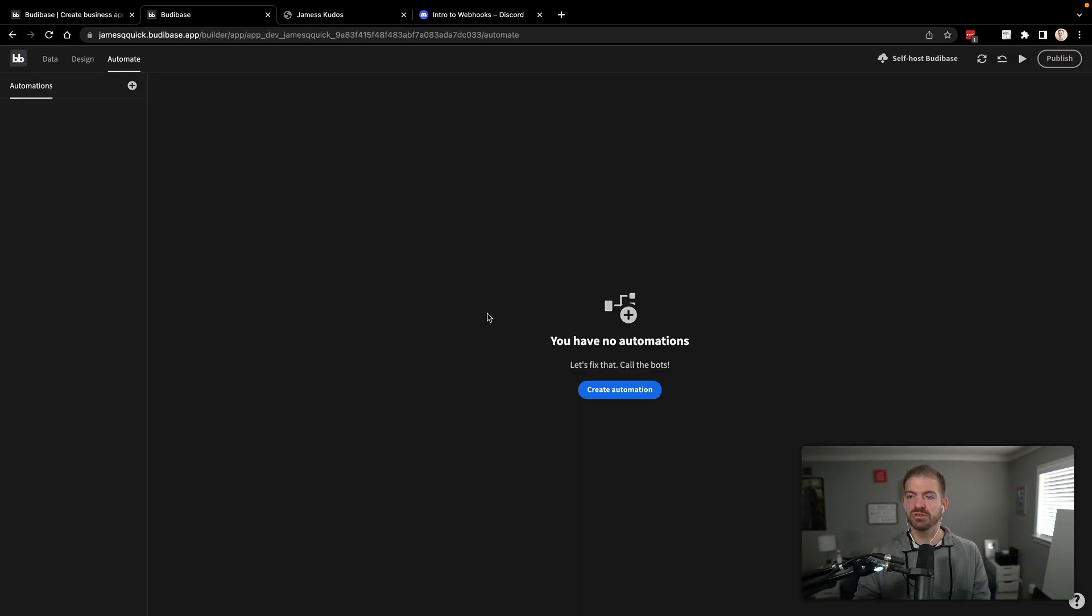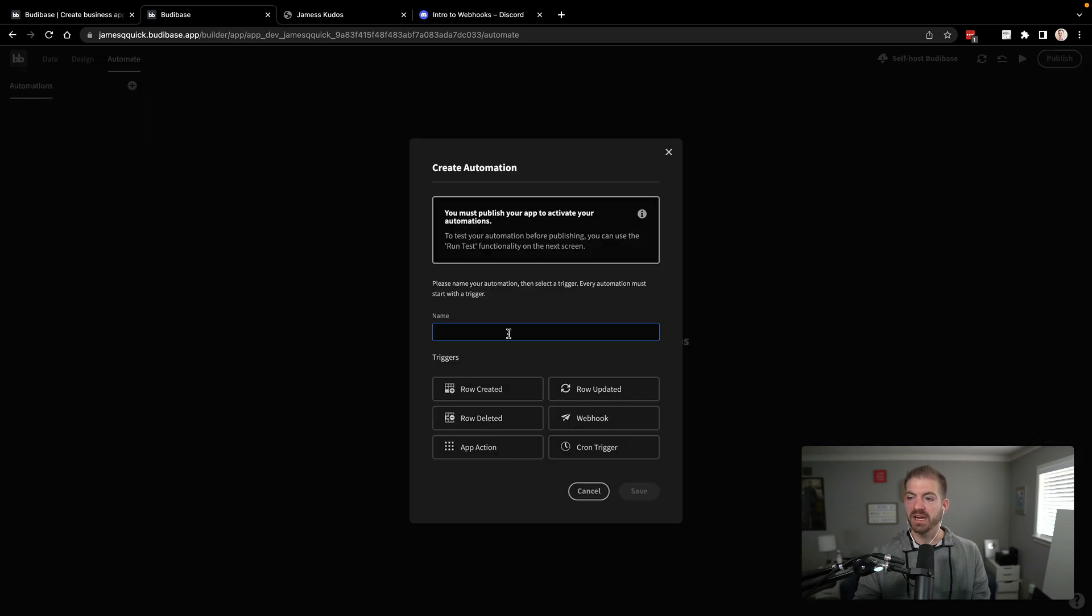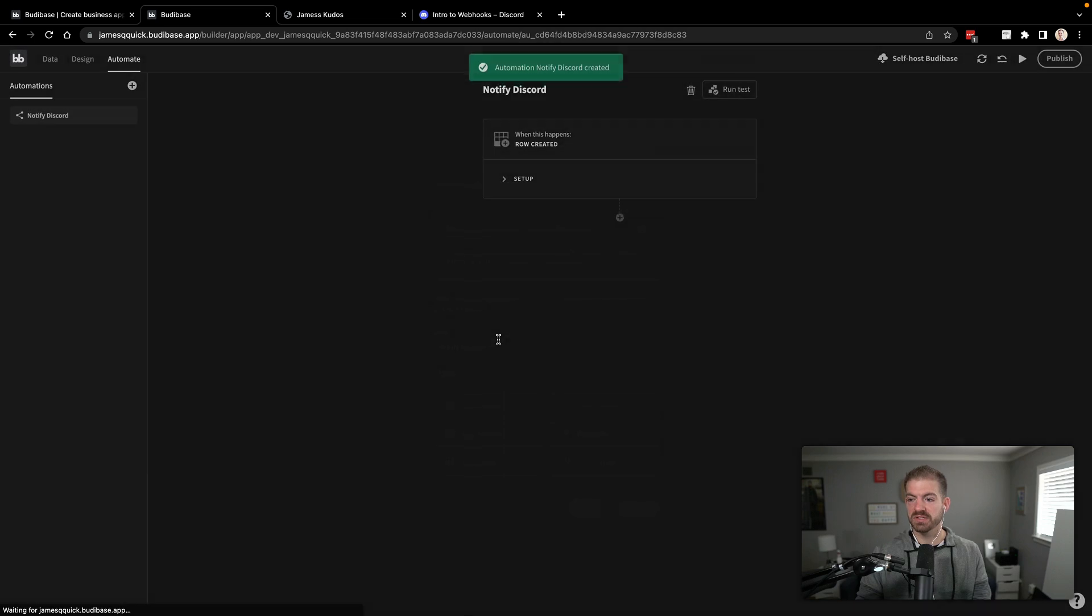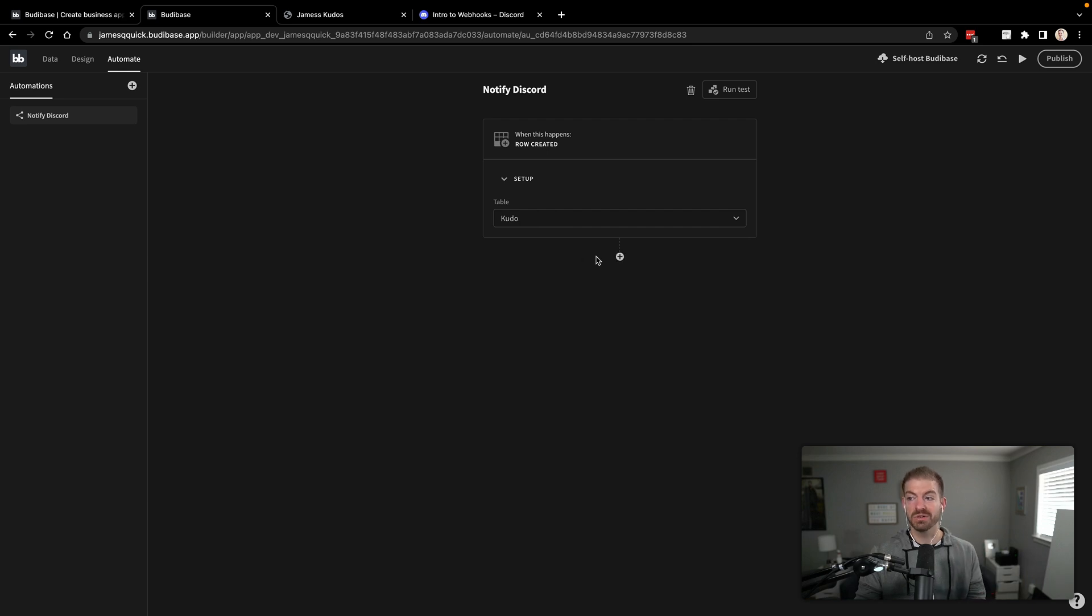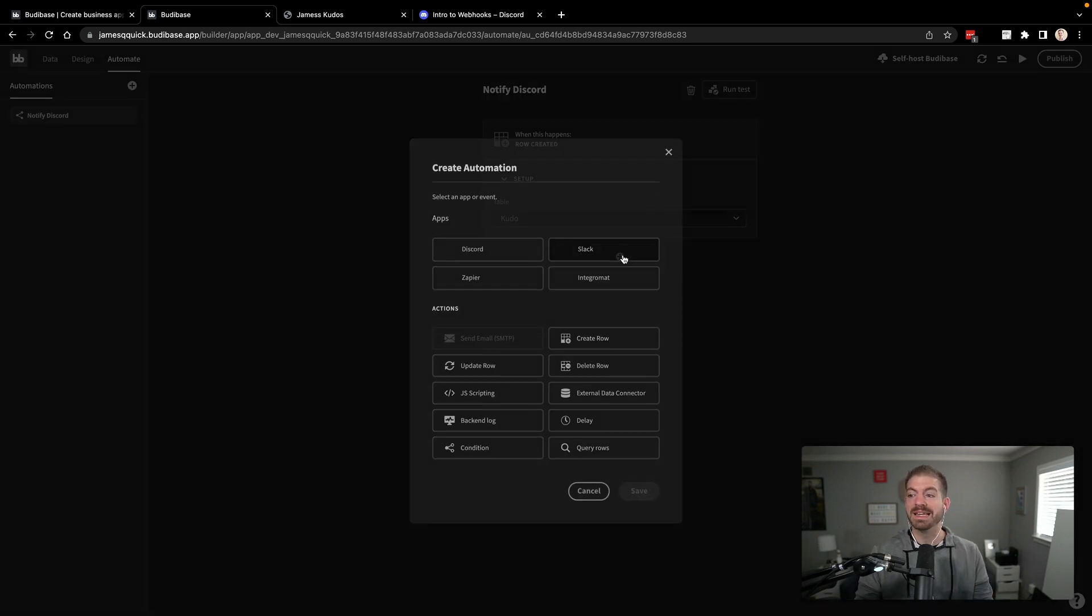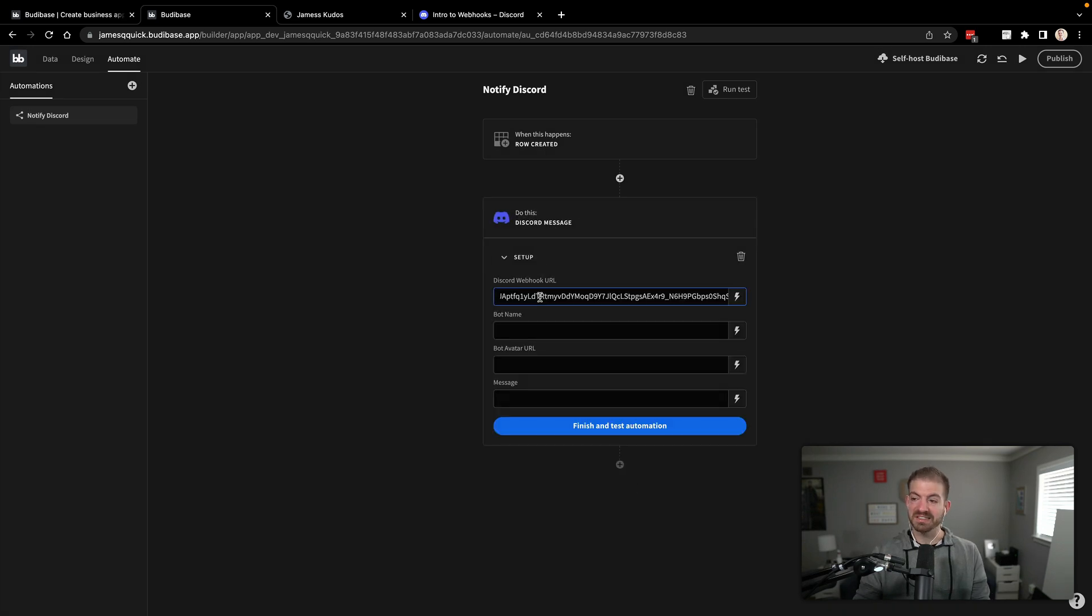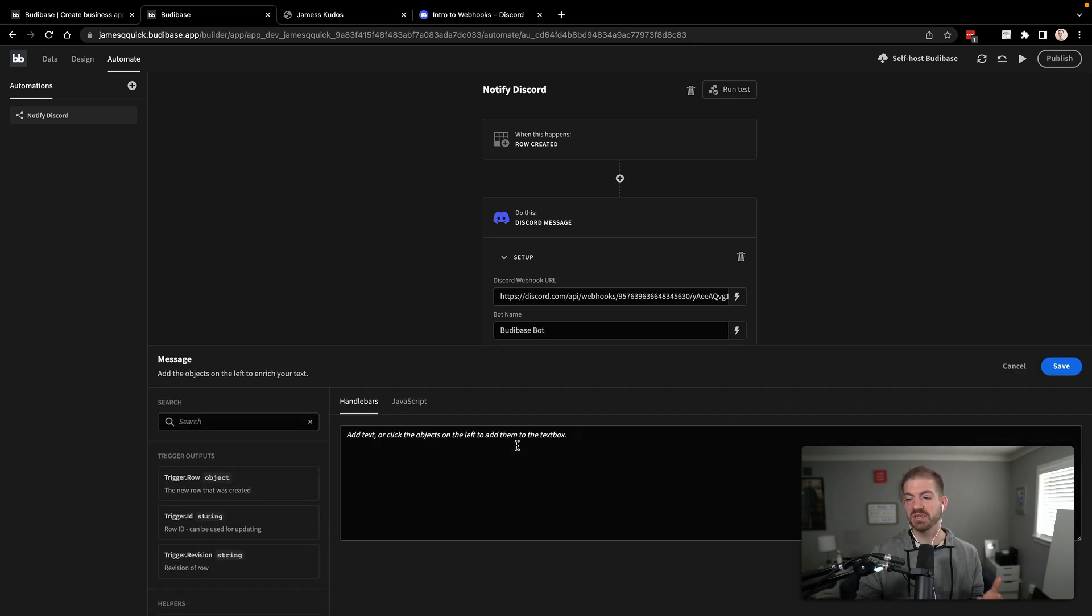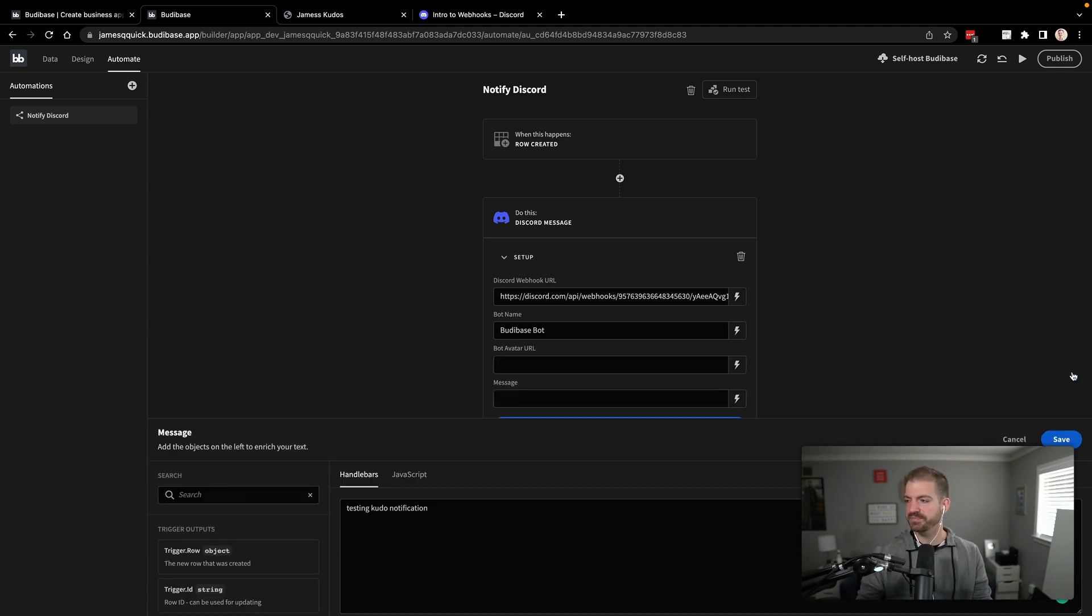But once I have this set up, I can come to my automations and I can add an automation. And I want to say, let's say notify Discord. Let's say when a row is created. So we'll take that as our trigger. There's lots of different triggers in here. But when a row is created, we can choose a table. So we're going to choose when a row is created in the kudos table. Now, what do we want to do? Well, let's do a Discord integration. So let's save this. And then we'll go into setup. And we'll say, this is the webhook URL. This is the BuddyBase bot. And then what do we want this message to be? Well, we can just test this and say, in handlebars or just any kind of message, just testing kudo notification. So we'll just leave that there for now.